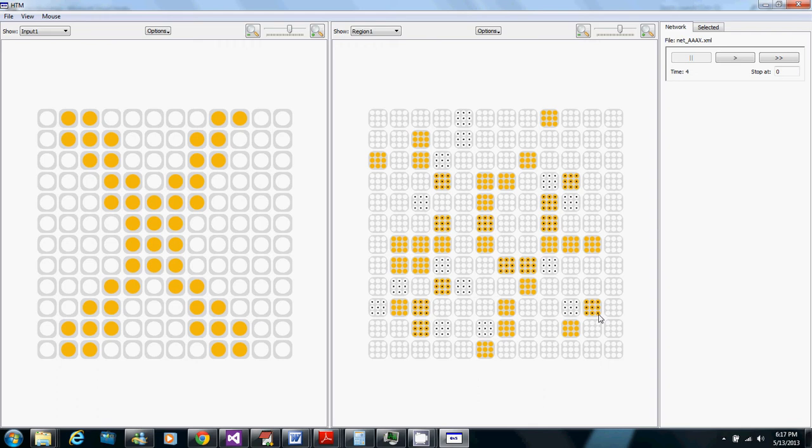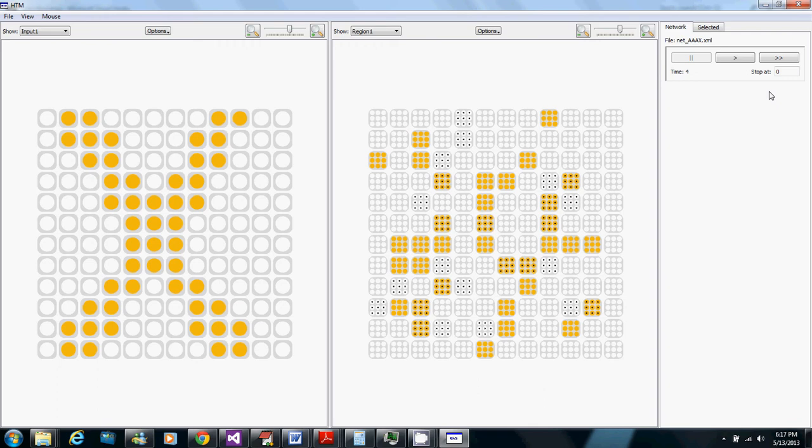So the approach that this uses to solve that is spatial pooler and specifically boosting which right now I have boosting set up to run for the first 2,000 time steps and then to turn off and then the temporal pooler kicks in at time 2,000.